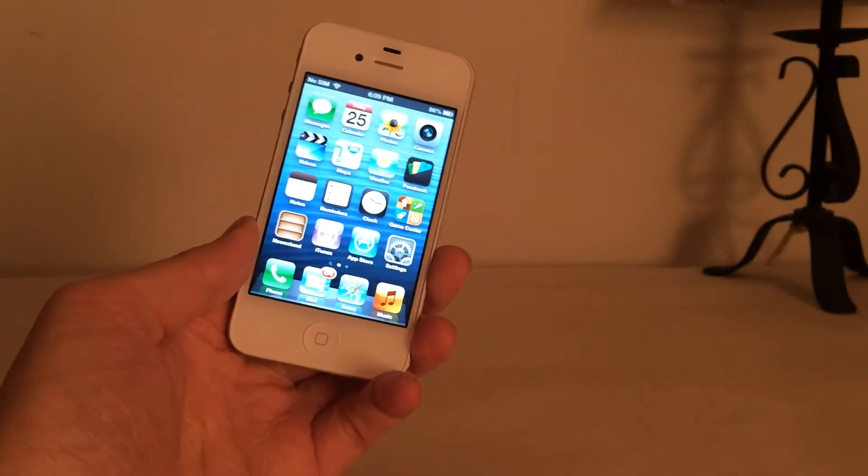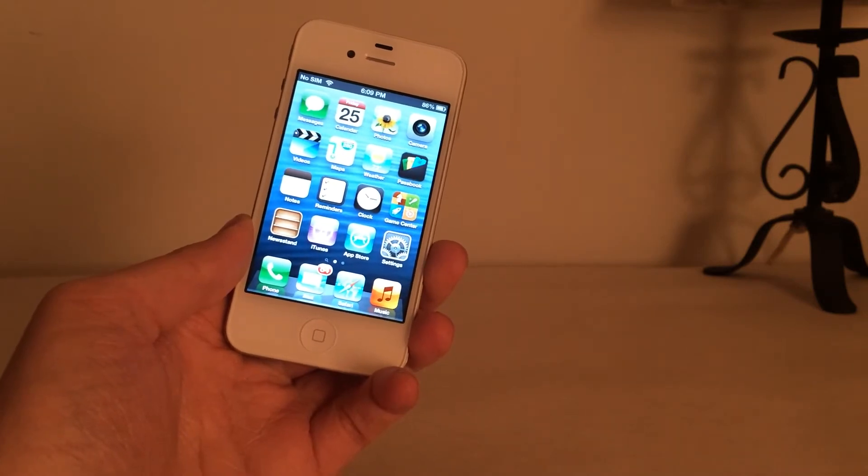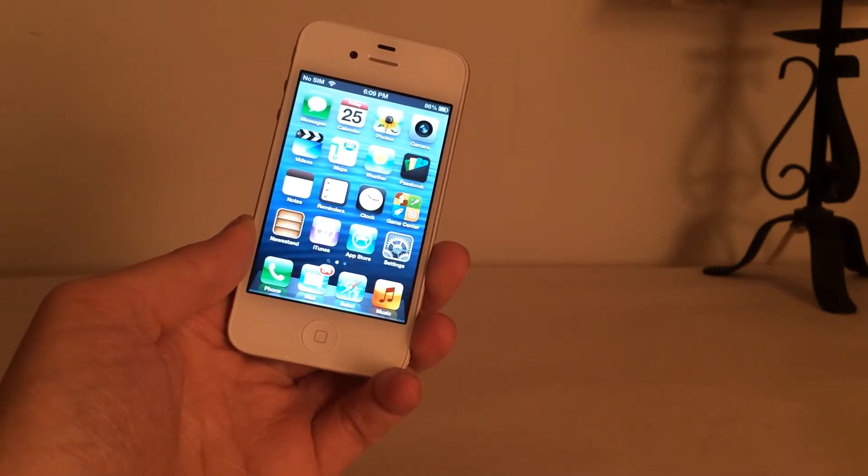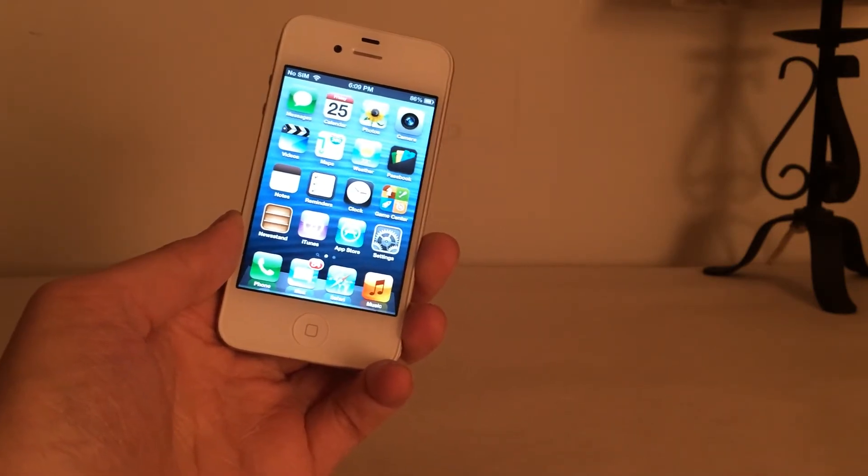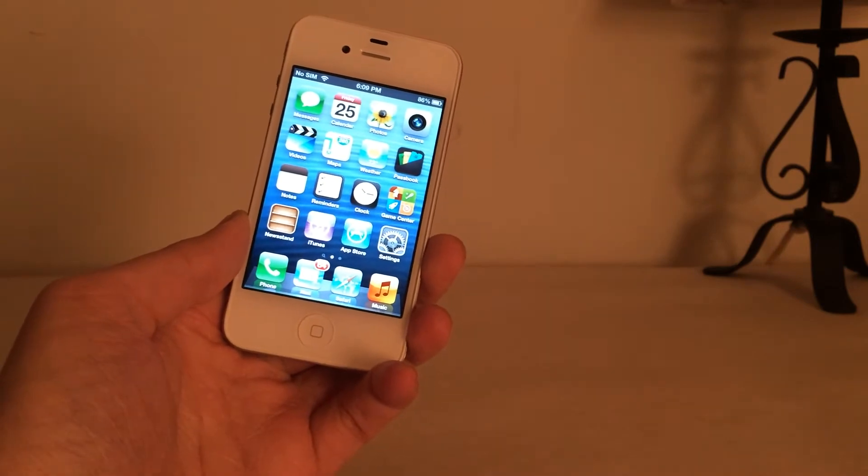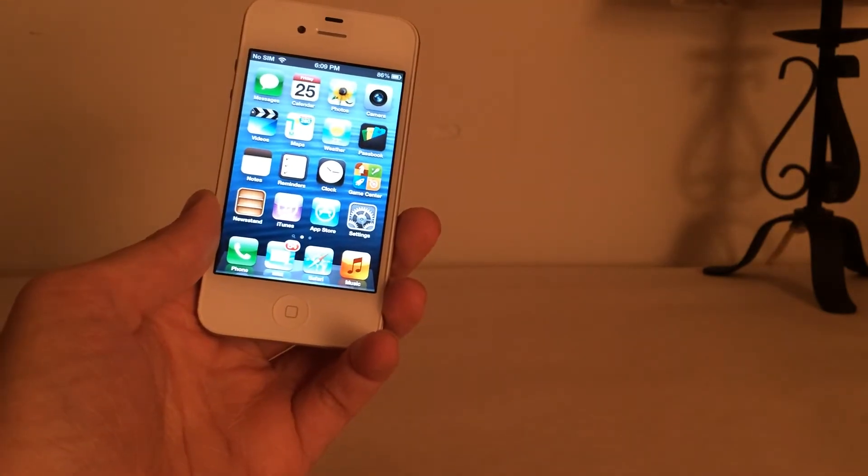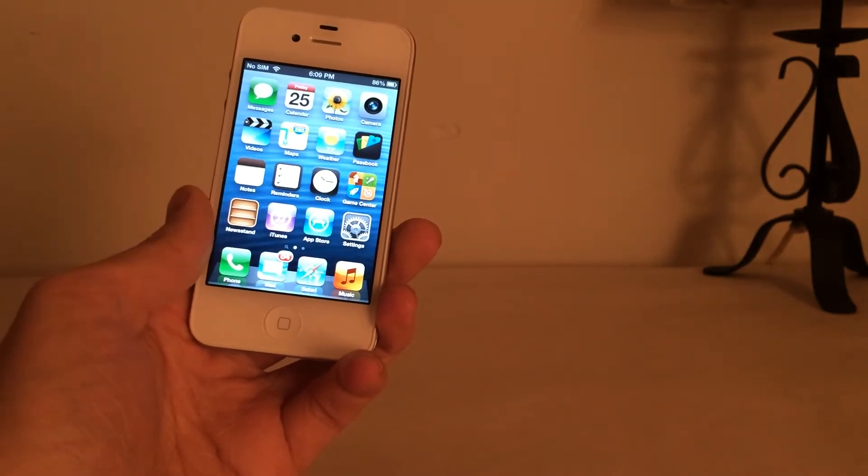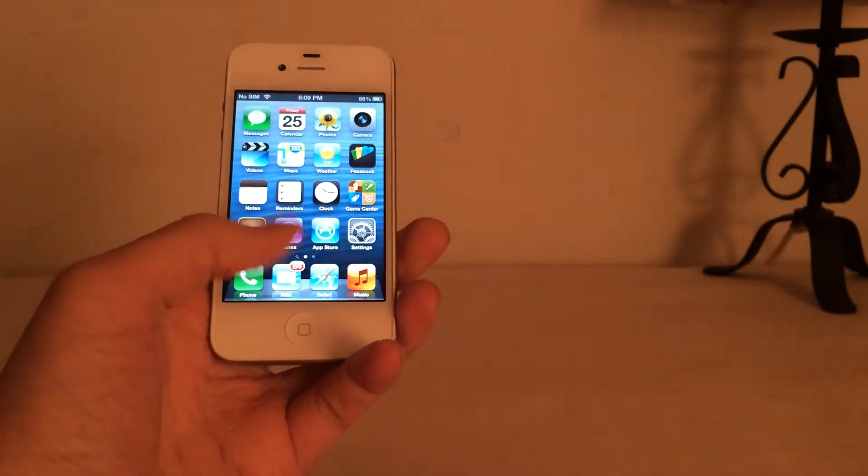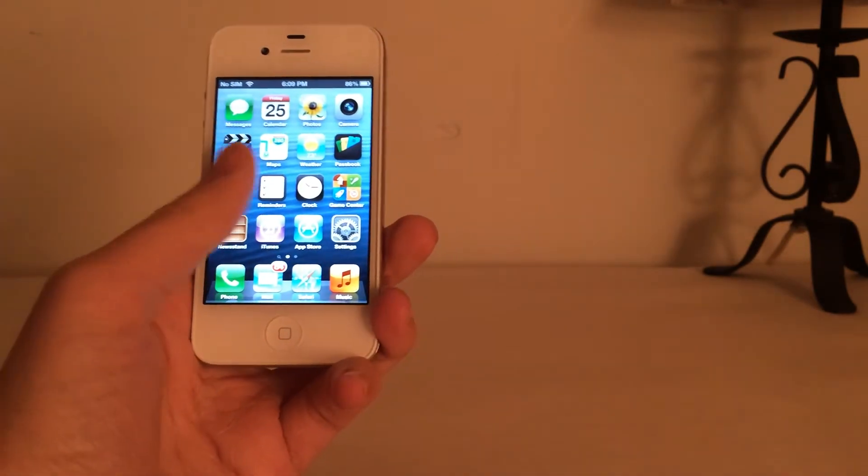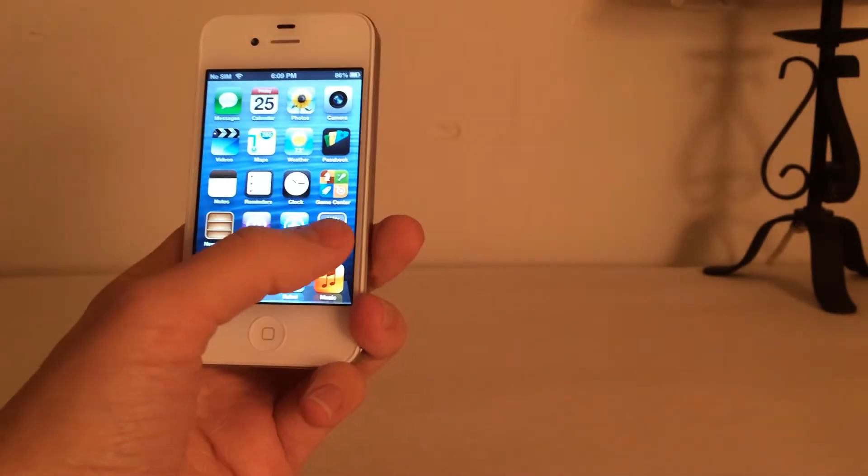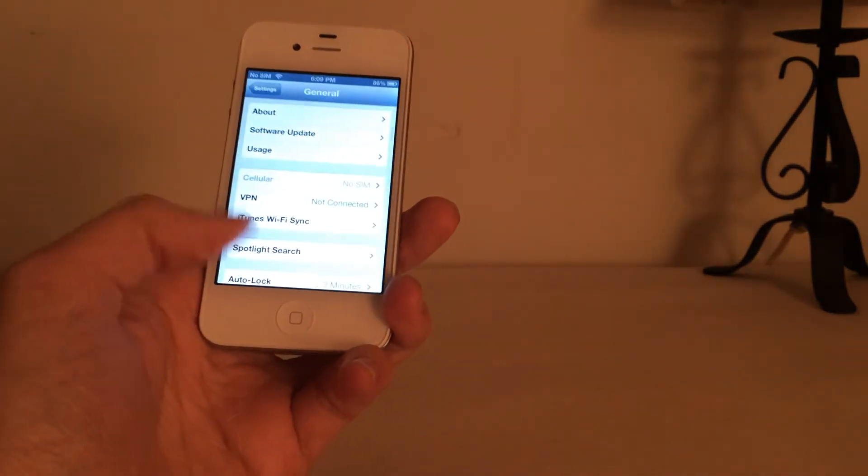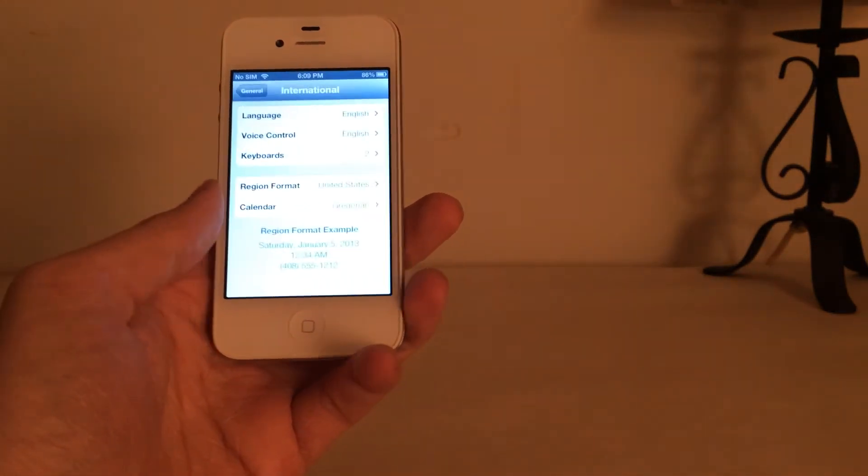And the third and final tweak I'm going to show you guys today is spelled K-E-D-O-R-I. I'm not sure how that's pronounced or if it even is supposed to be pronounced, but what it will allow you to do is when you're typing on your keyboard, it will automatically change to a language if you start typing in that language. However, you do have to have the language added in settings, general, international, keyboards.